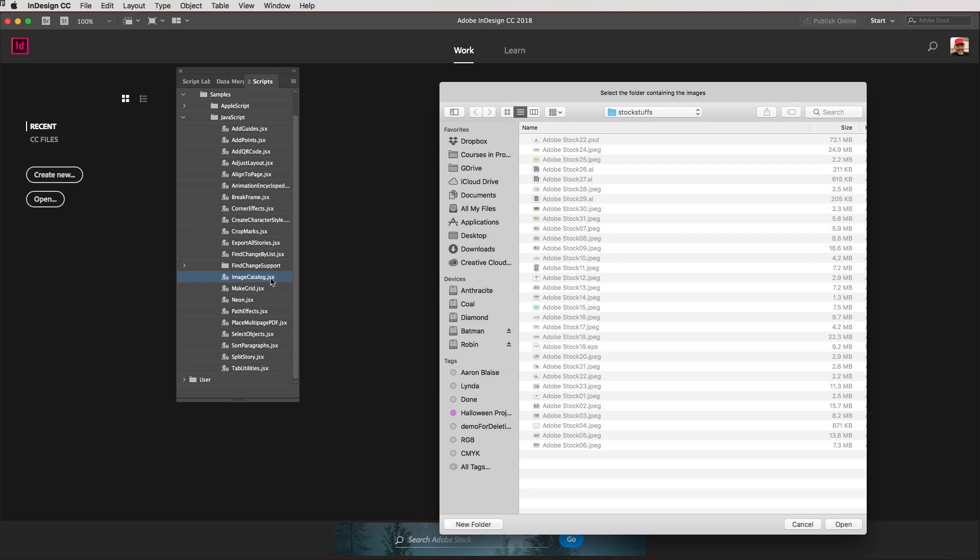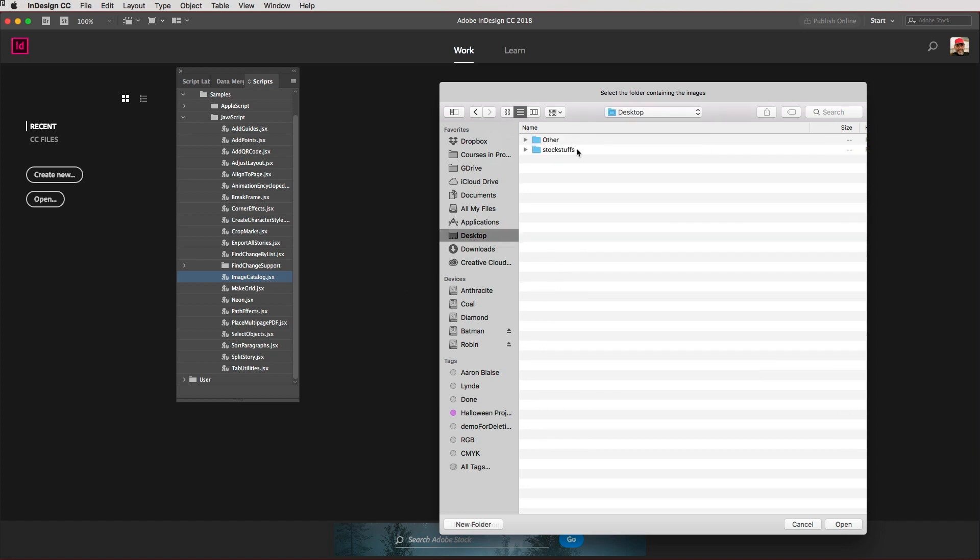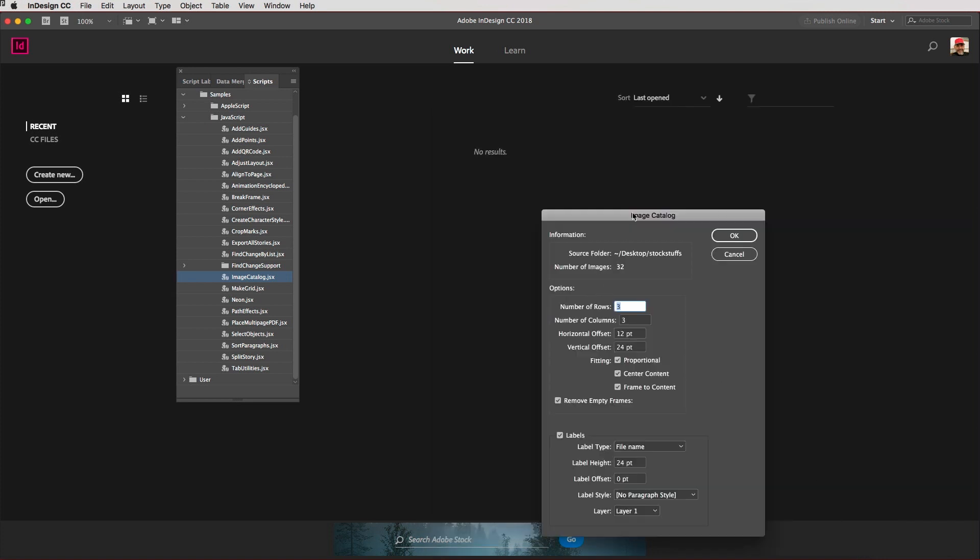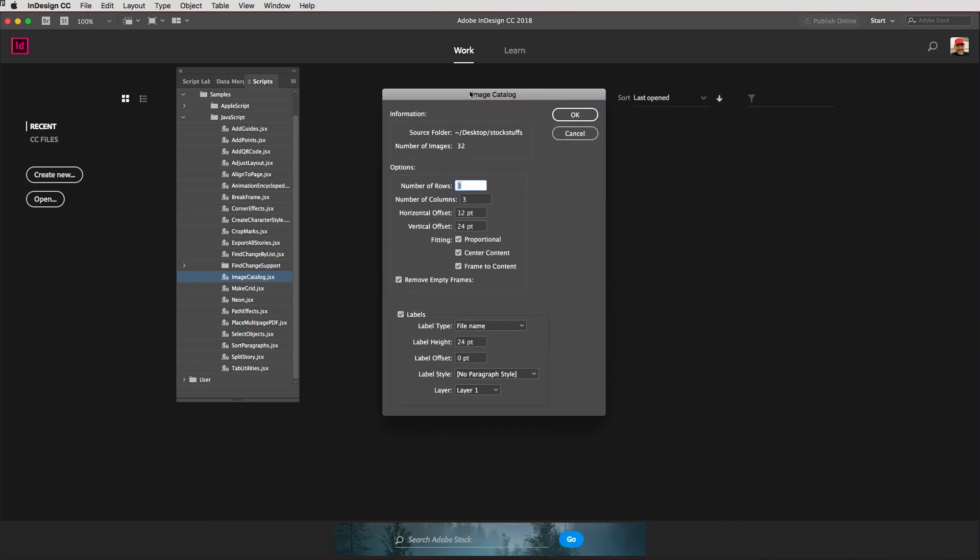Once you've done that, find the folder containing your images, hit Open, and you'll get the following dialogue.